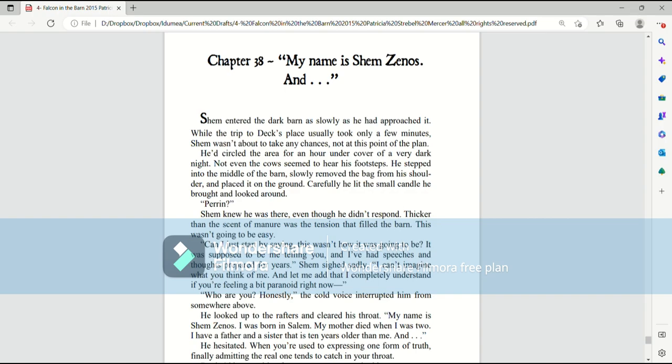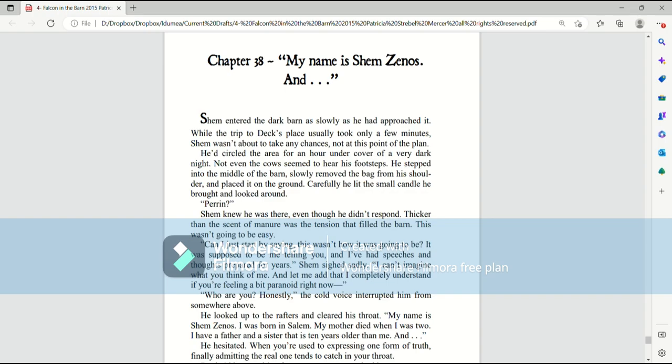My name is Shem Zenas, and Shem entered the dark barn as slowly as he approached it. While the trip to Deck's place usually took only a few minutes, Shem wasn't about to take any chances, not at this point in the plan. He'd circled the area for an hour under cover of a very dark night.